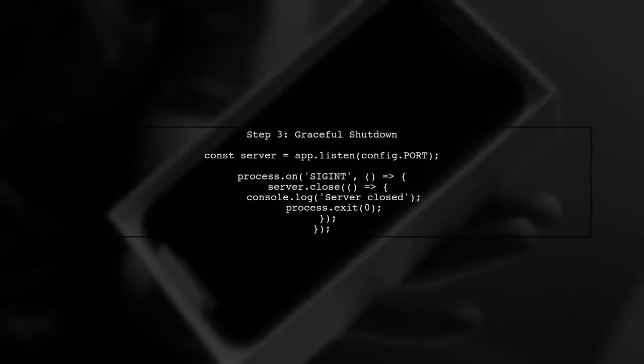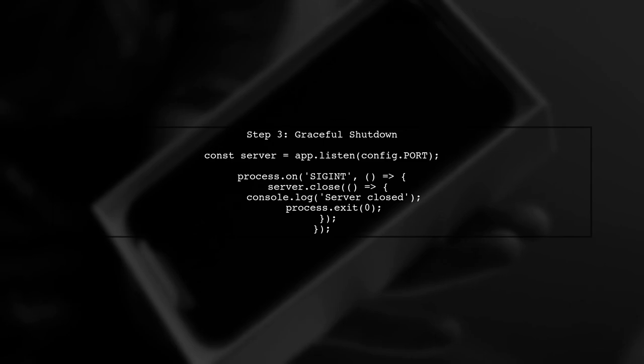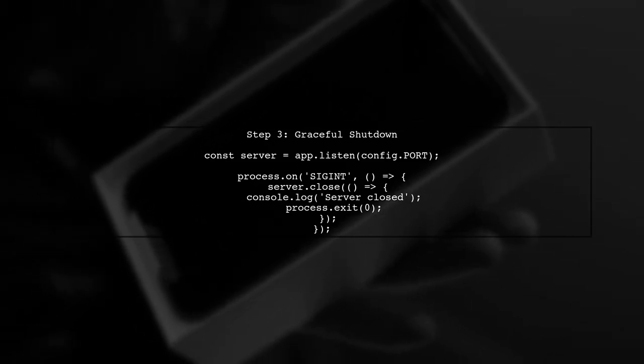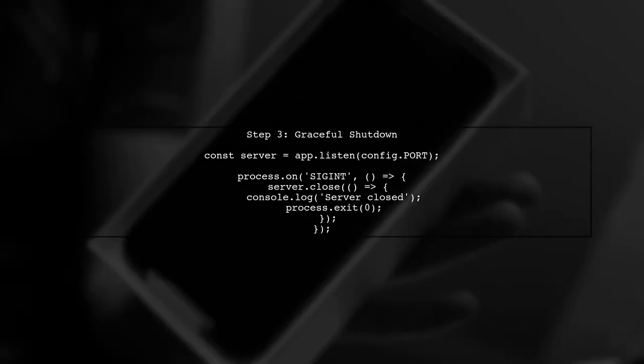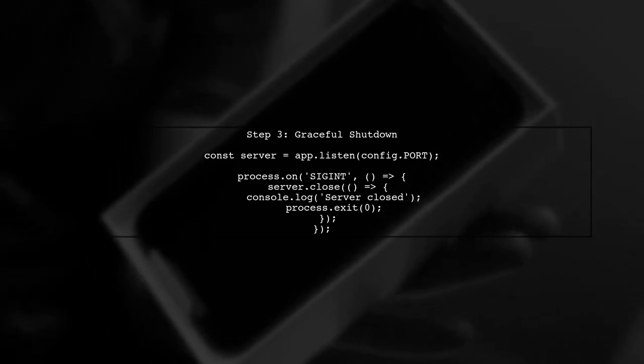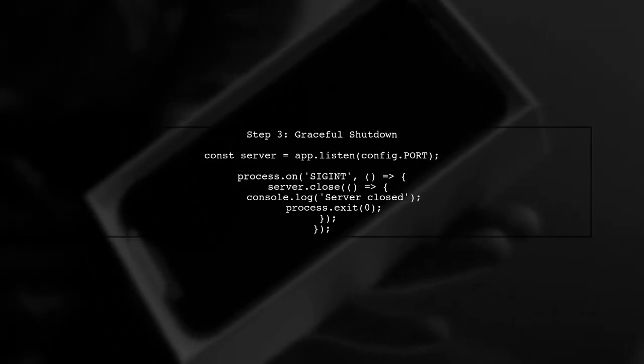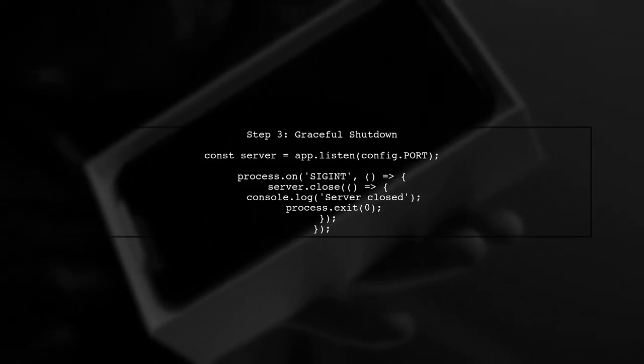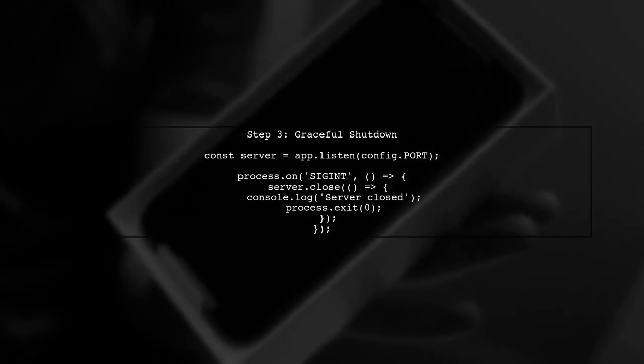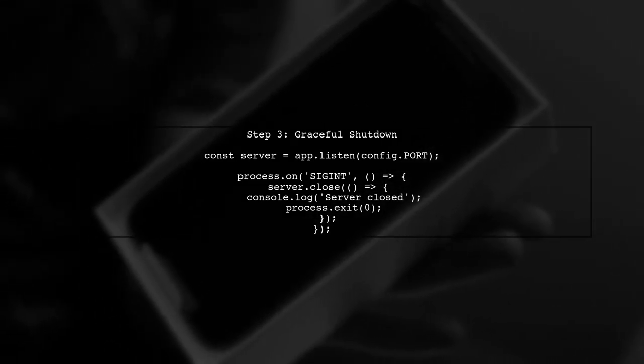Additionally, ensure that your server is not running in the background. If your Express app is still listening for requests, Jest will wait indefinitely. You can modify your index.js to allow for graceful shutdown.